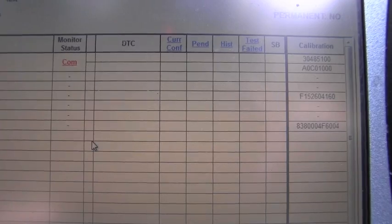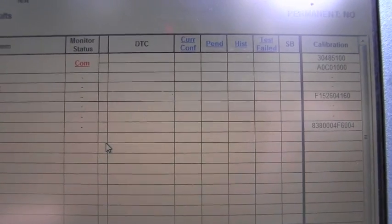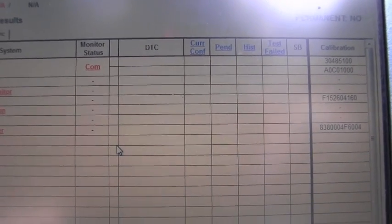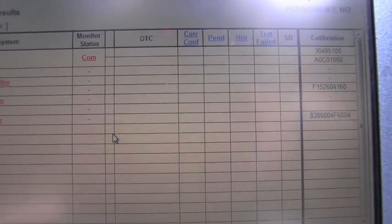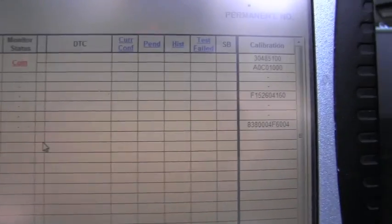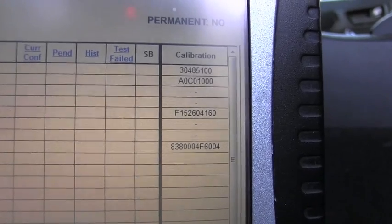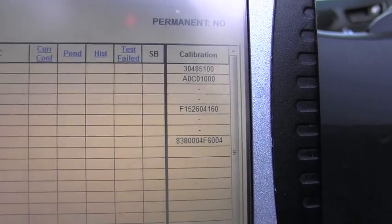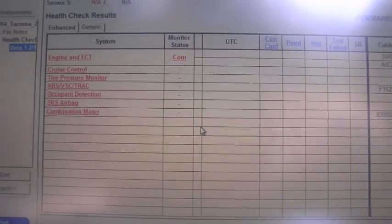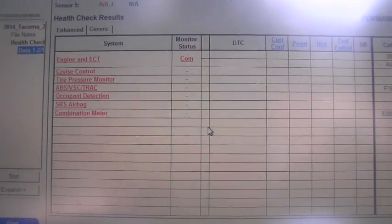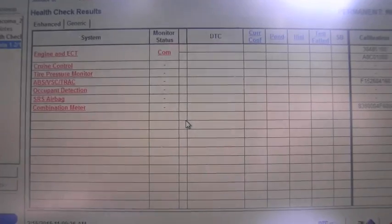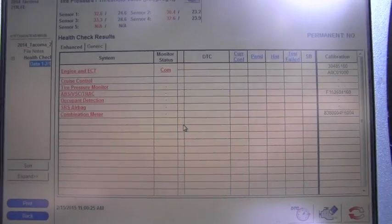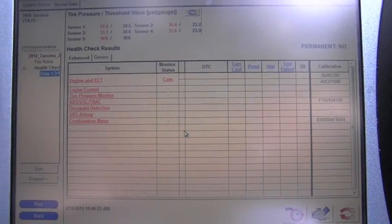There are no pending codes or current codes. There is a list of possible calibrations, and this is basically the result of that scan. This is fantastic.